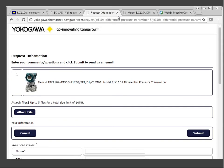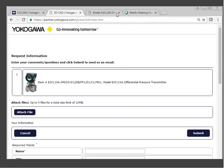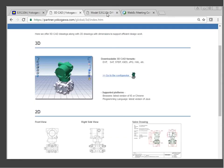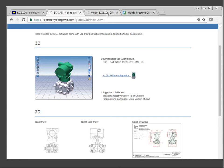That concludes our presentation. If you have any questions, please put them in the chat or email Christina.Near at us.yokogawa.com. You will be getting a copy of this recording as well as a copy of the PDF slides by next week. If you have any questions, please feel free to reach out to me or Liz. Thank you.